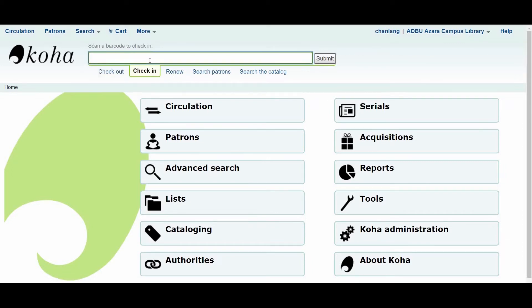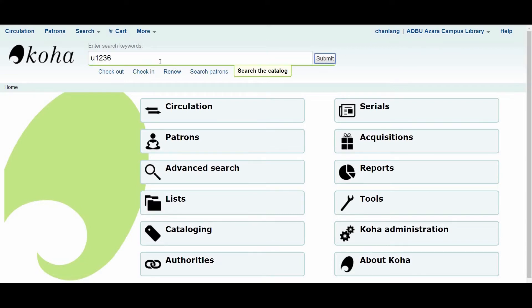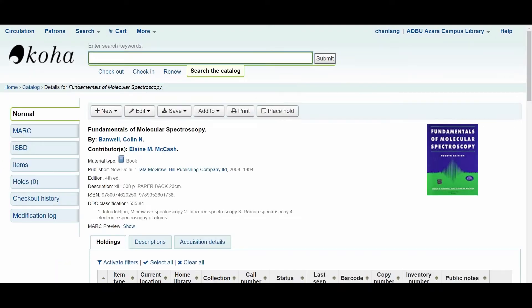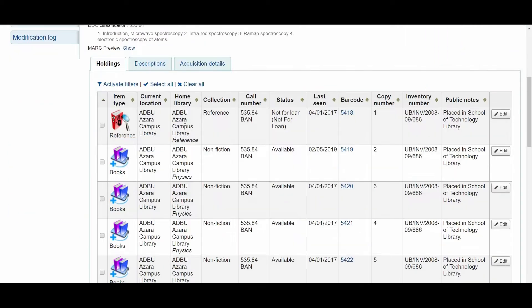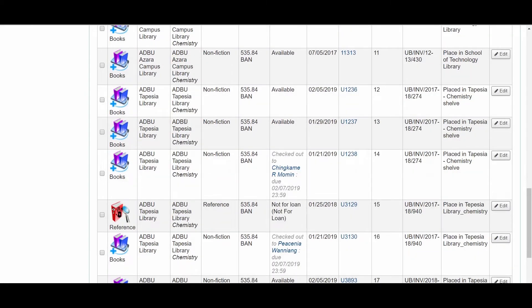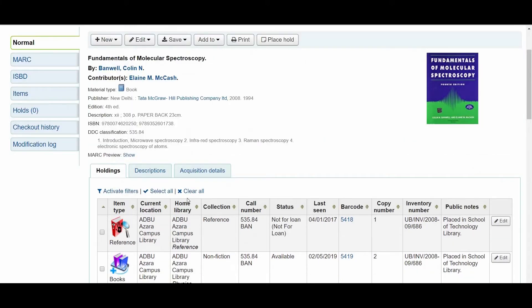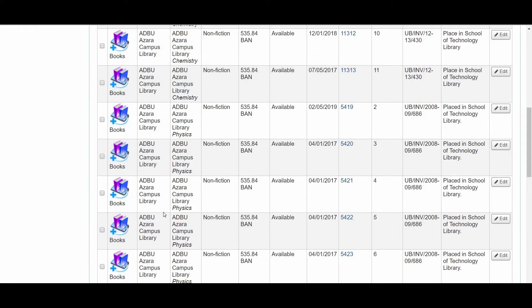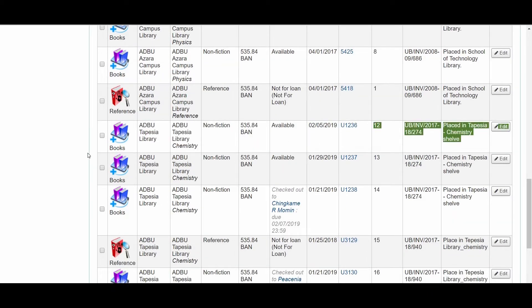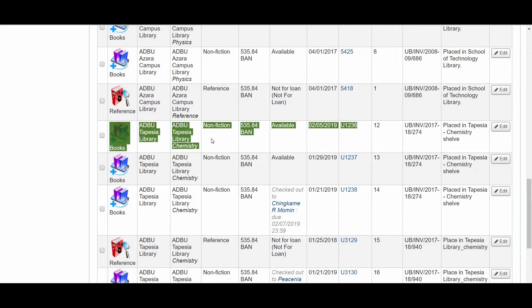Now let us perform a check-in. Let us take one book as an example. Enter the barcode and search for the book. This book is 'Fundamentals of Molecular Spectroscopy.' The barcode is U1236. This item is currently located at ADBU Tapesia library, and the home branch is also Tapesia library for item U1236.